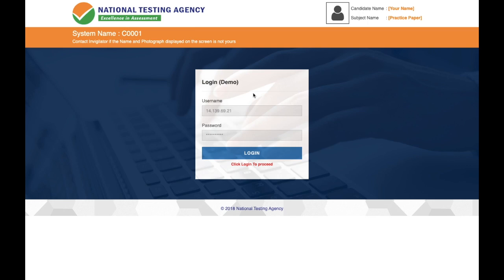You'll now be taken to this page — this is how the actual exam will feel. On screen you'll see your name, the subject (Chemical Sciences), the photo you uploaded while filling the form, and the system name of the computer you'll be sitting at in the examination center. A username and password will be provided to you by the invigilator at the exam center.